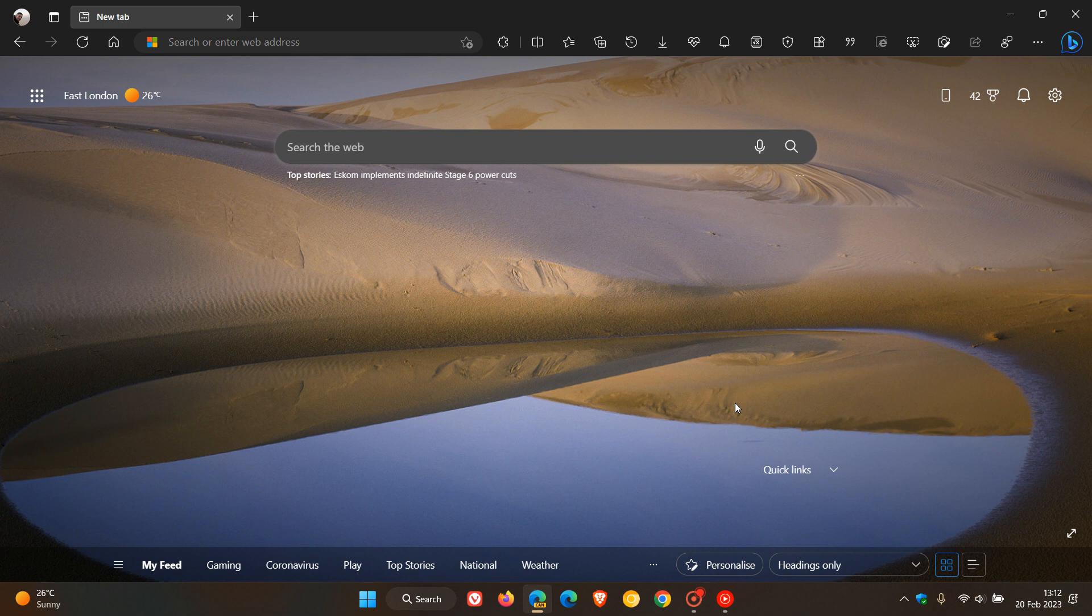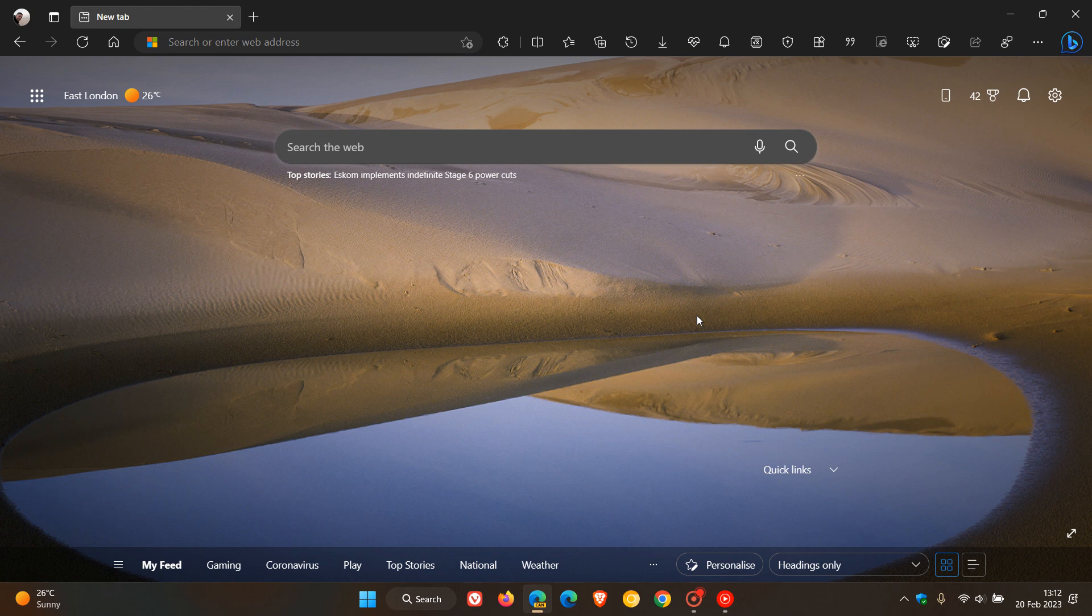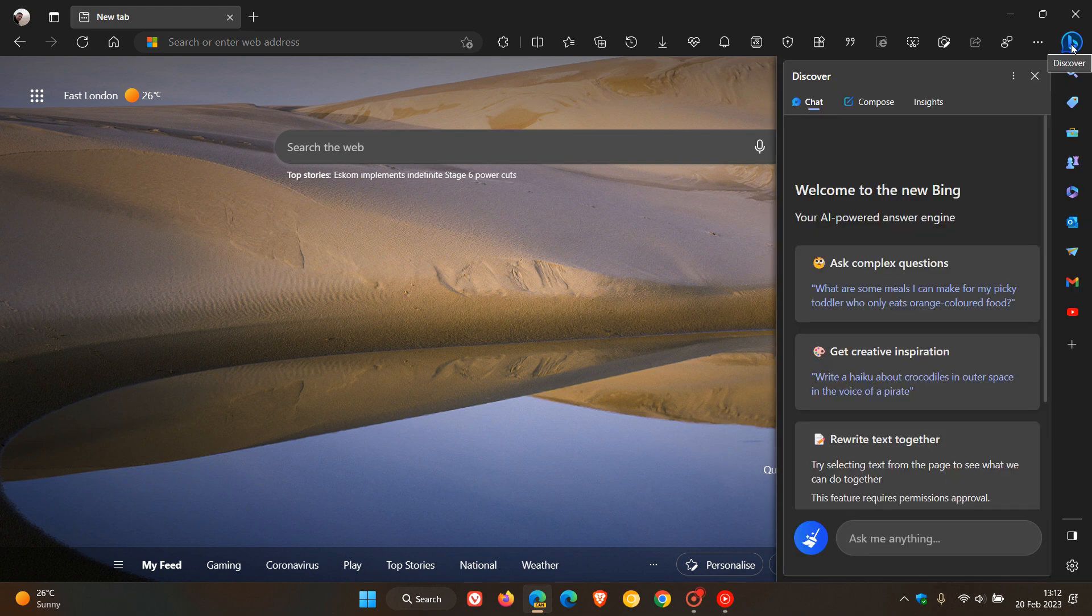Bing Chat has been dominating a lot of the headlines when it comes to Microsoft News over the last couple of weeks. And now in Edge Canary, I have also noticed in my region over the last day or so that the Discover is now called Discover Chat. So Discover has become Chat with the new Bing.